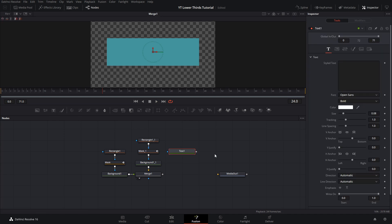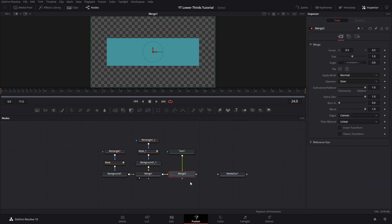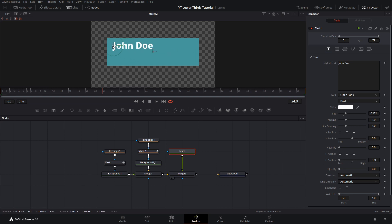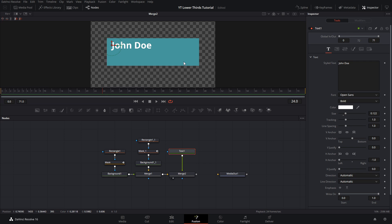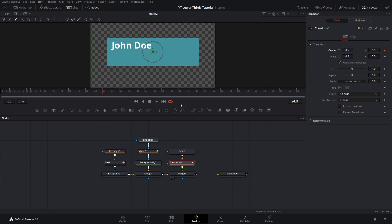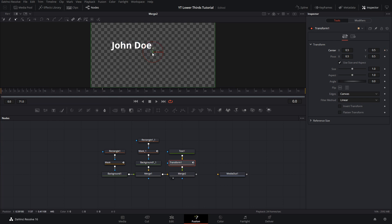Now we're going to create a text node. Inside the text node, write a name — I'll write John Doe for now. Drag this down into the merge node to create another one, drag the merge node up, and now you can see the text. Make the text a bit bigger, and change the anchor to the left side so you can move it more easily and longer names will extend to the right. Now animate the text by clicking on transform to get a transform node. At the 24th frame, hit the keyframe on the center for that transform node.